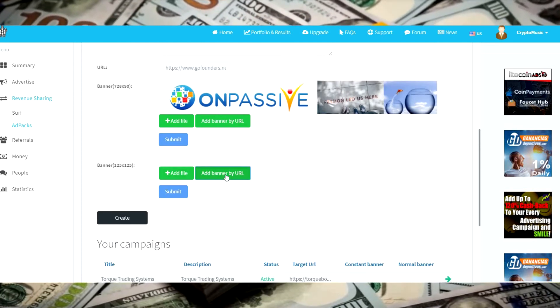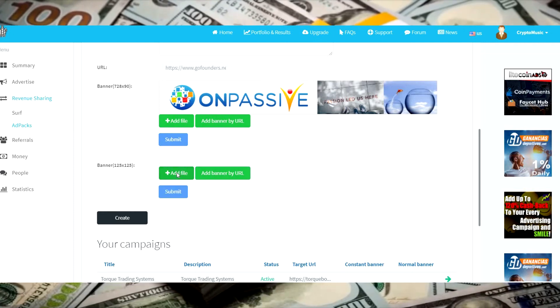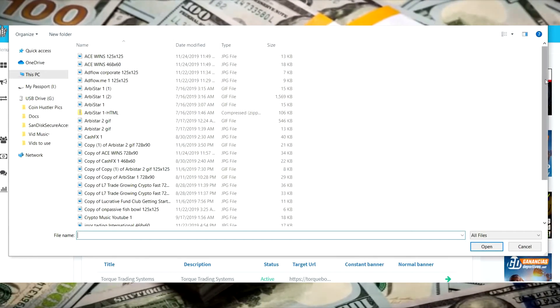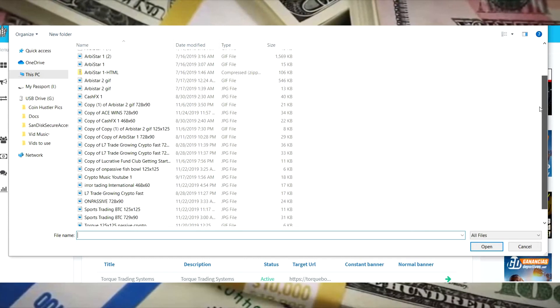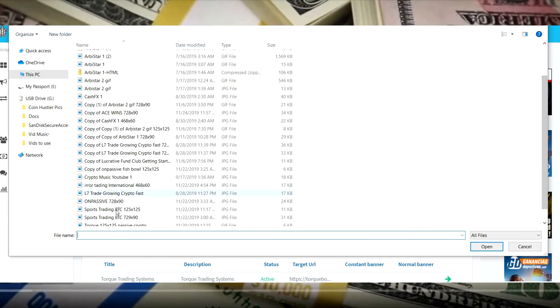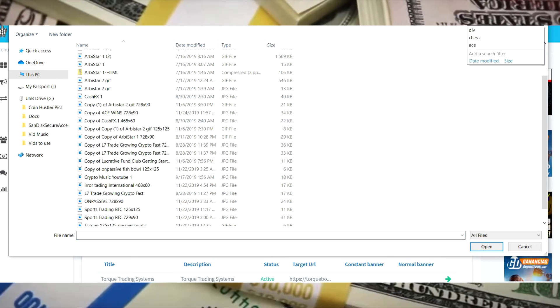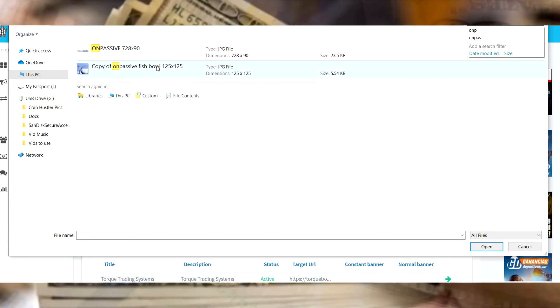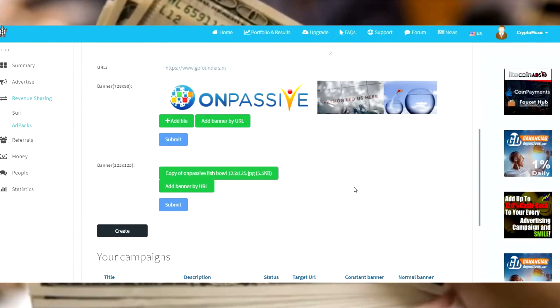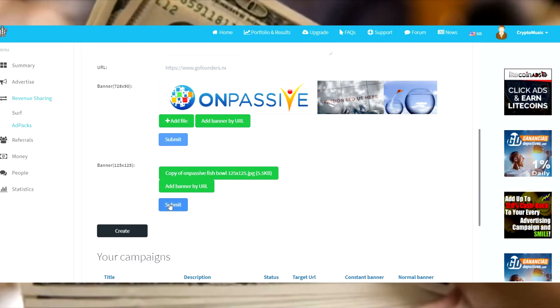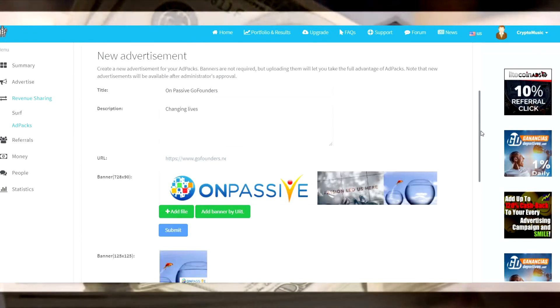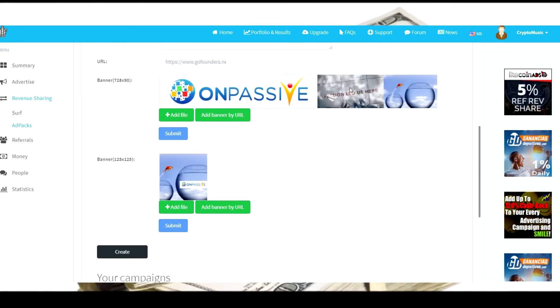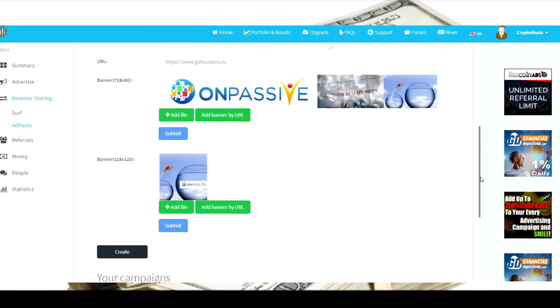But we'll do it. I'll make another one in the future. Here we go, so add banner 125 by 125. We need to add the file. You can add them by URL if it is an image URL, so know that. Let's see, OnPassive, 125 by 125. There's that, we're going to submit that so it can see it.